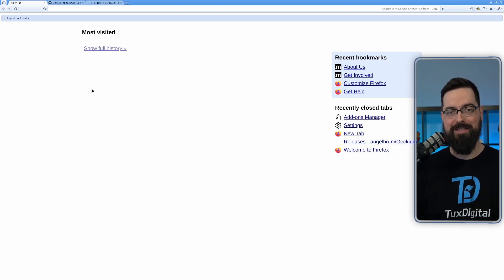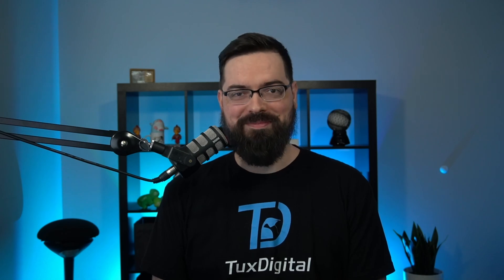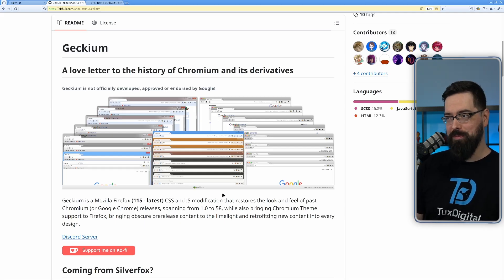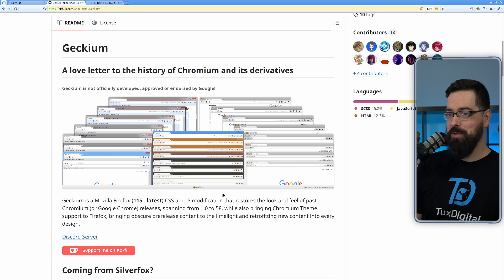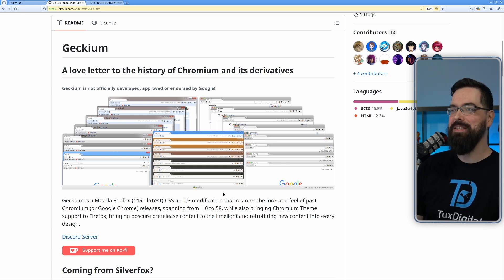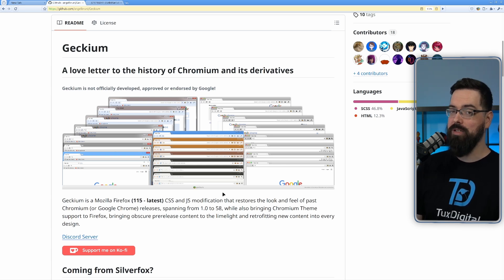Yes, this is Firefox. Let me introduce you to Gekium. Gekium is a love letter to the history of Chromium and its derivatives without using Chromium. Gekium is not officially developed, approved, or endorsed by Google. Important note to put there.